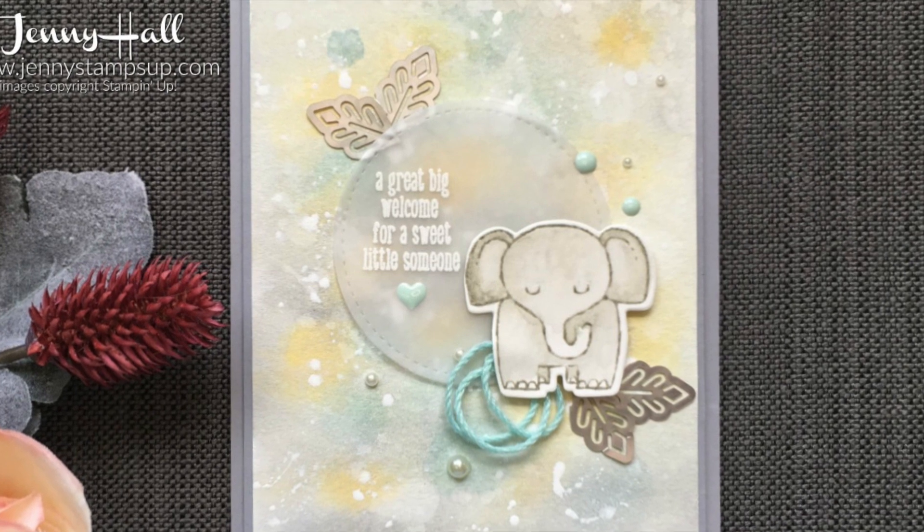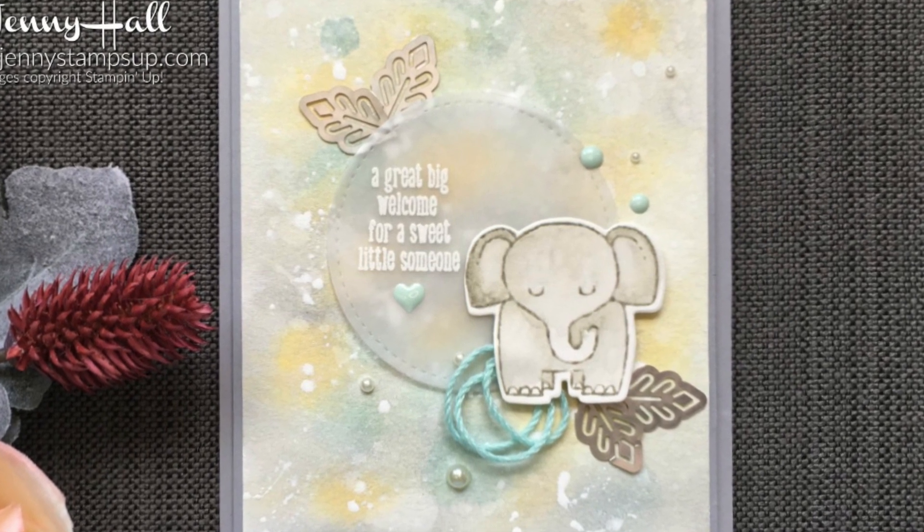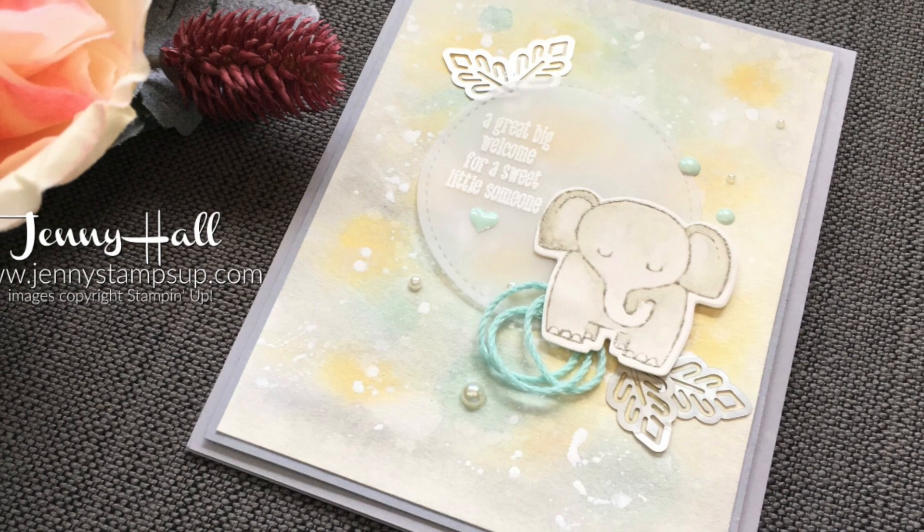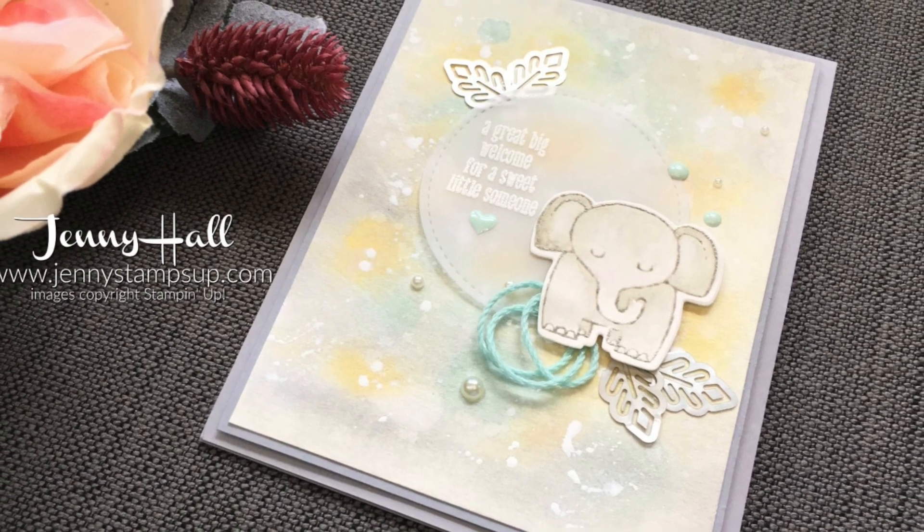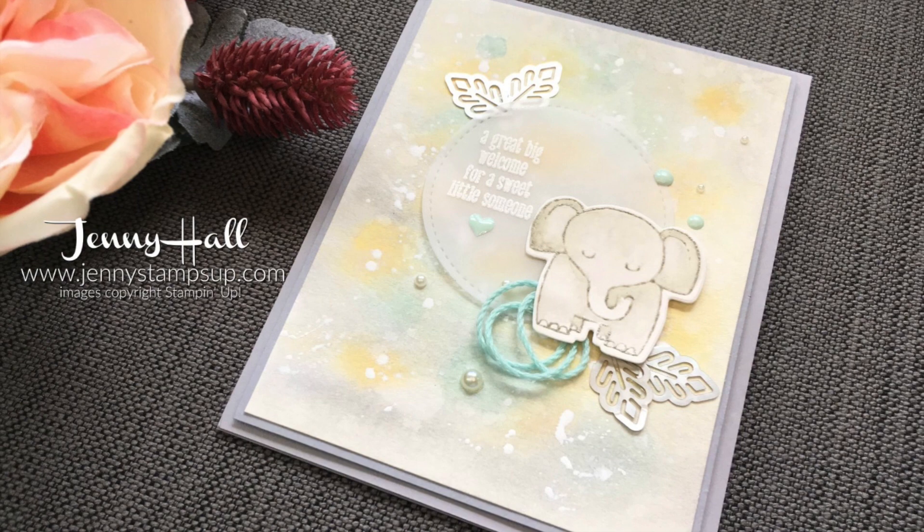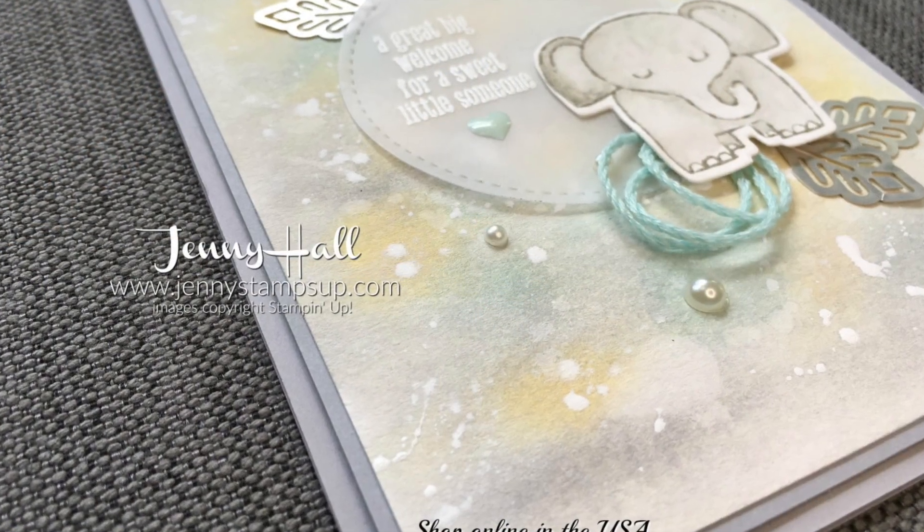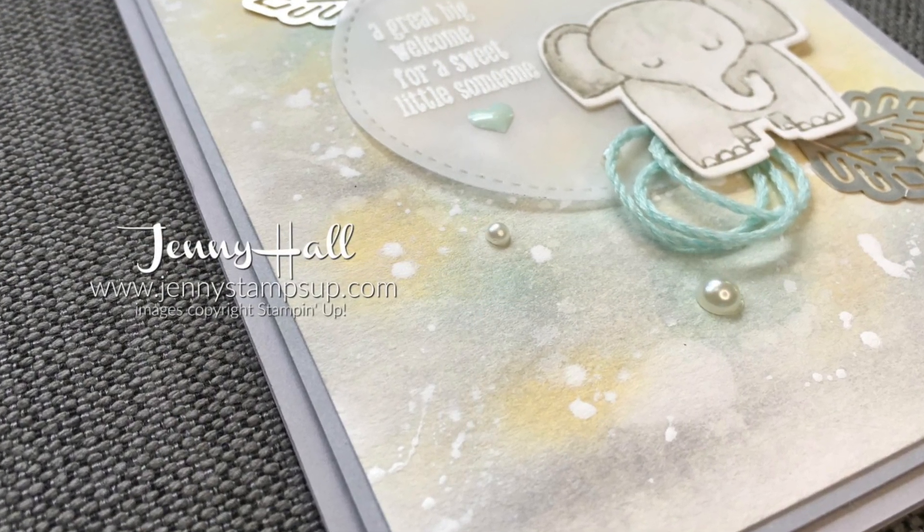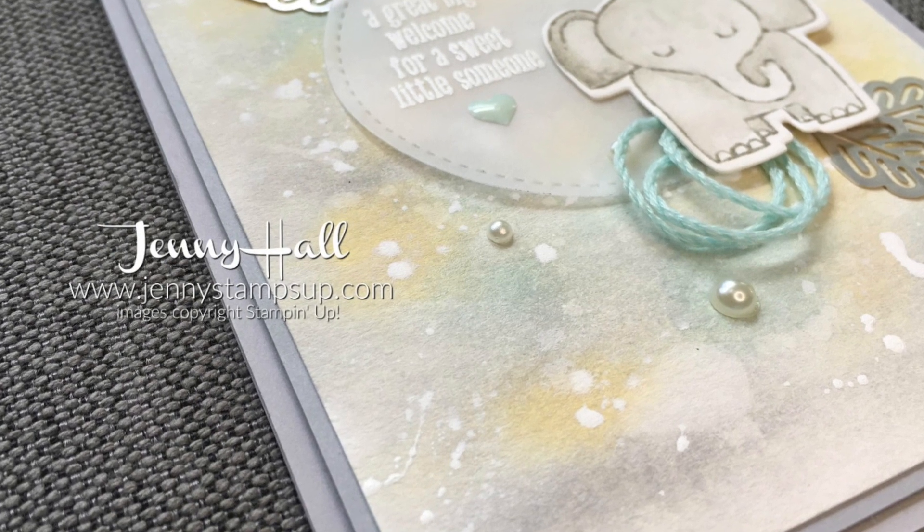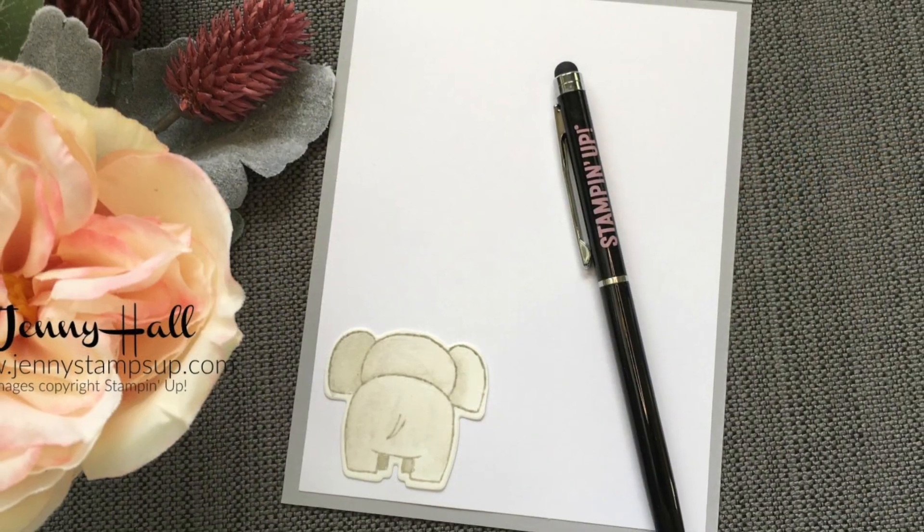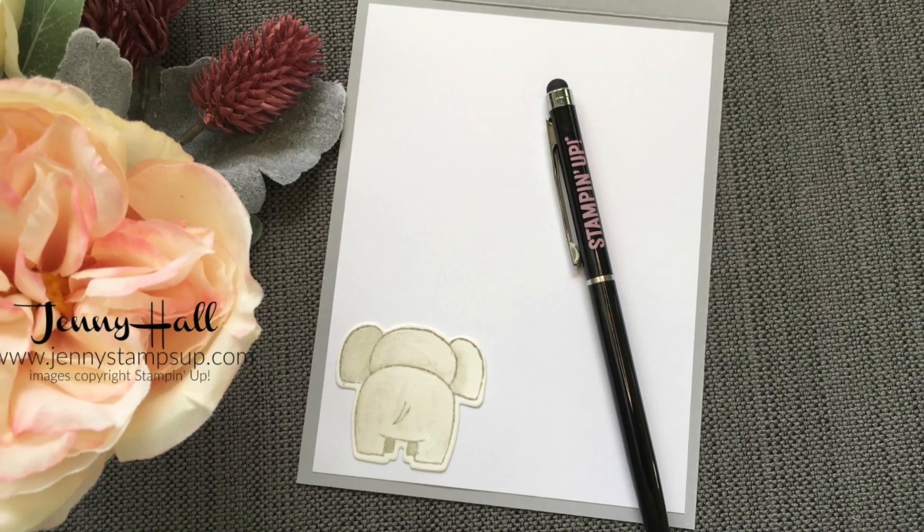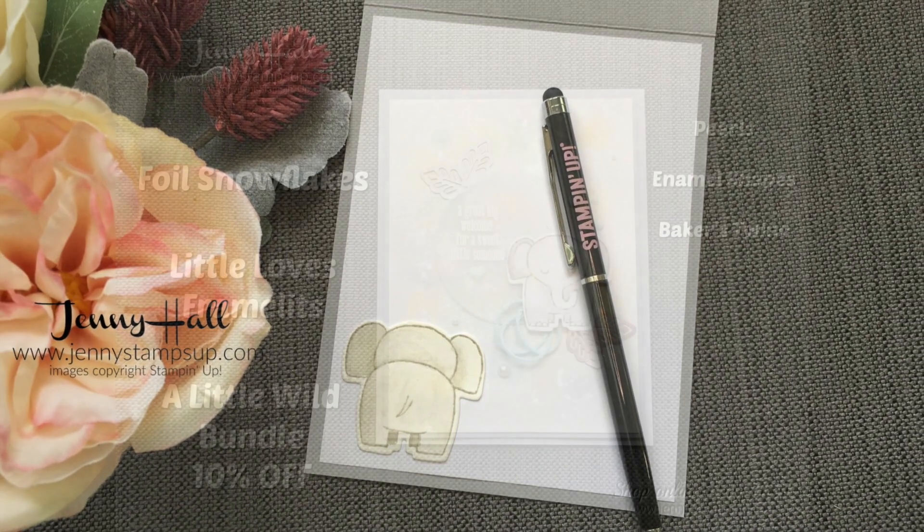Thank you all for joining me for another card tutorial. All of the products that I've used are listed in the video description as well as the measurements. Be sure not to miss the exclusive content I share with my customers. I'd love for you to become a customer by clicking shop now at JennyStampsUp.com to make your Stampin' Up! purchase.